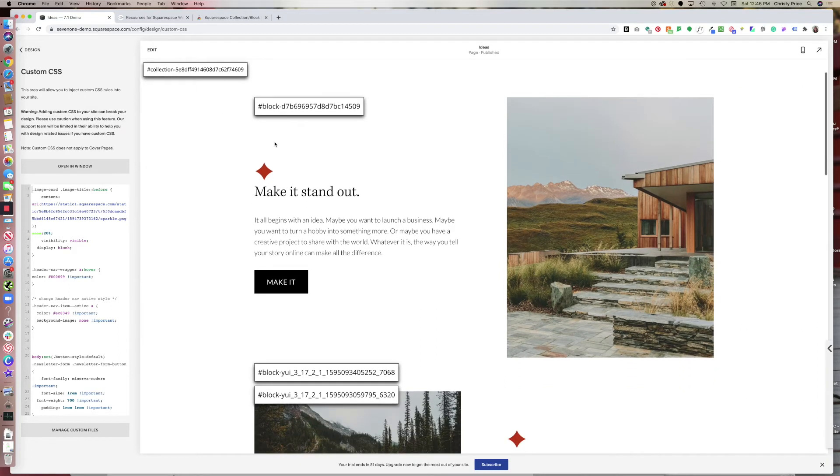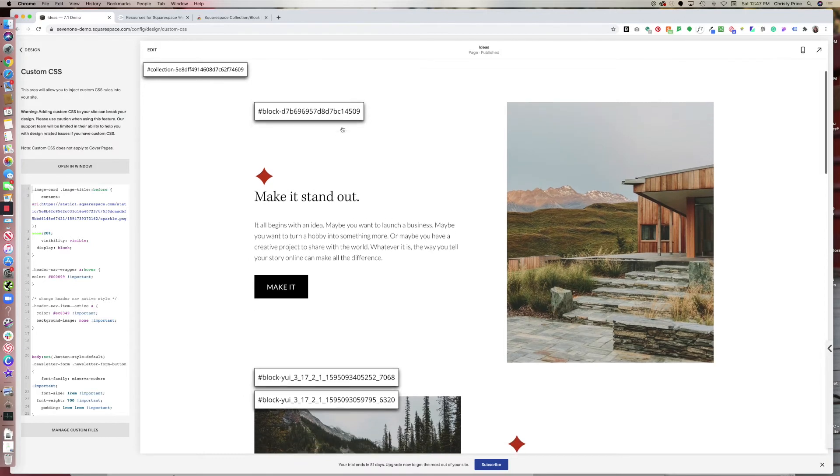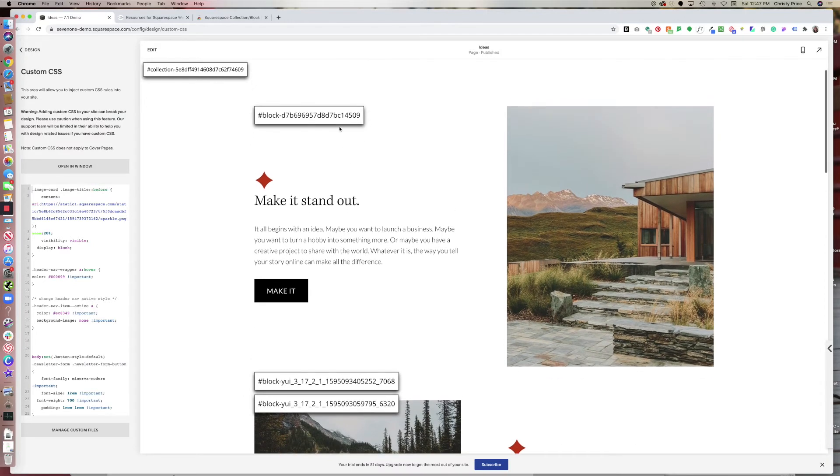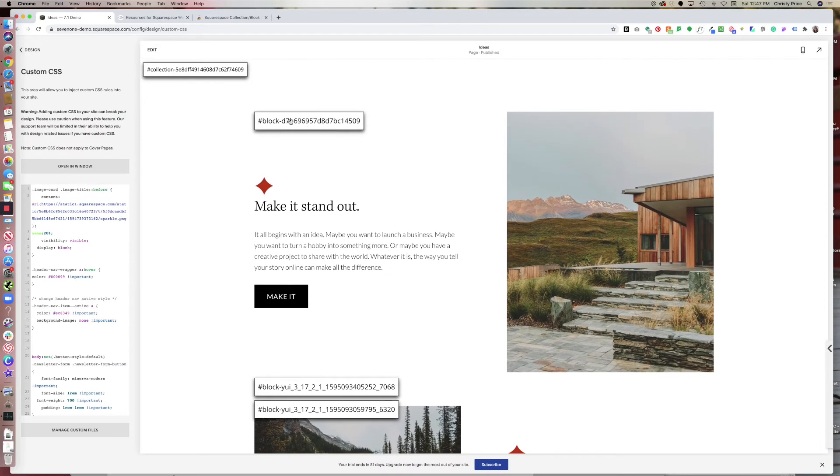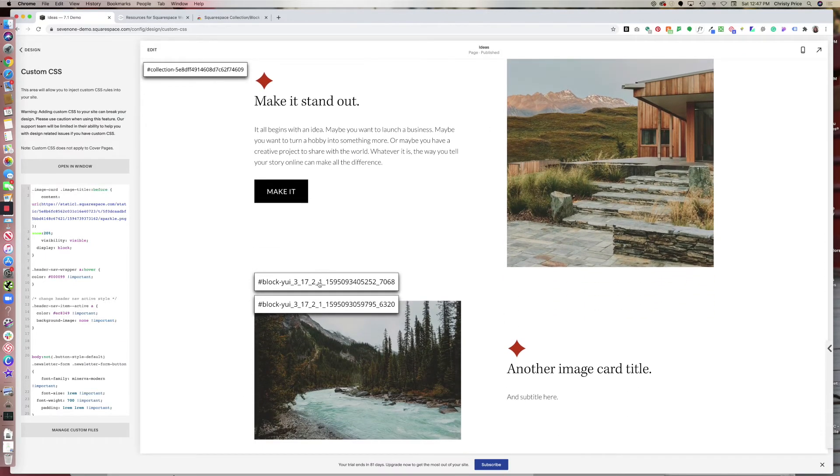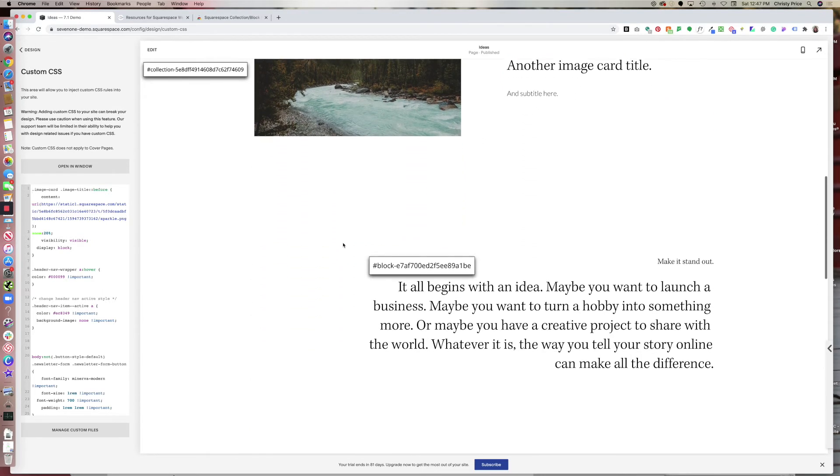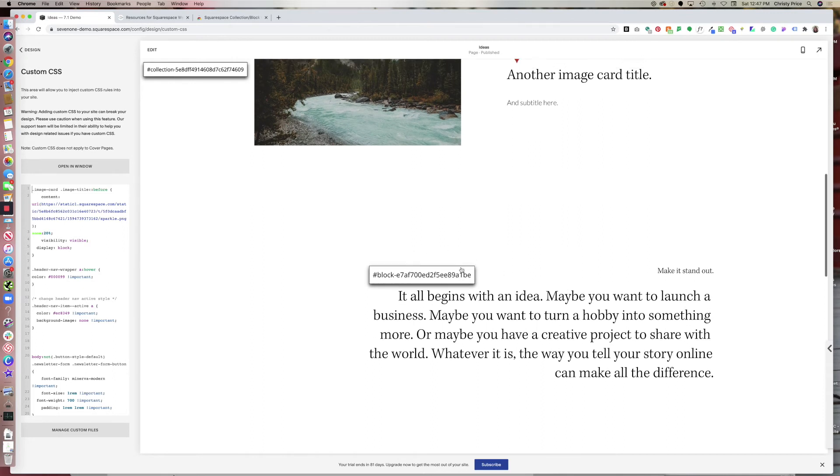And then it gives me block IDs for my elements. So here I have a block ID for this image card. This is a block ID for a spacer here between the image cards, a block ID for the next image card, a block ID for this text block.